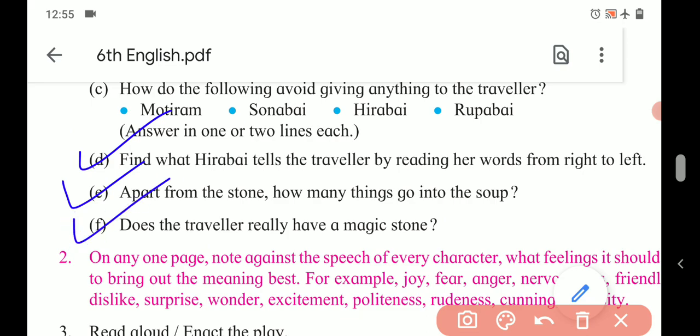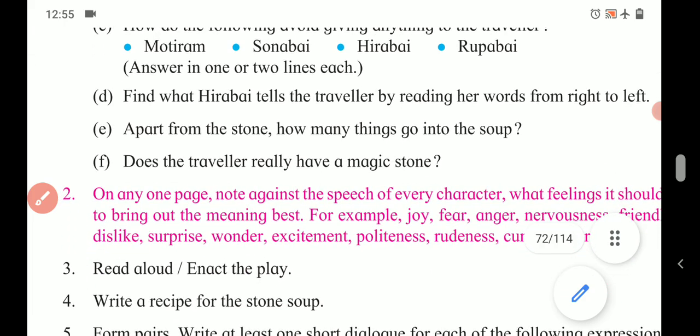F. Does the traveler really have a magic stone? No, he doesn't really have a magic stone. But why did he use that stone? You have to mention that the magic is to make others start sharing things, or the magic is to make Motiram, Sonabai, Hirabai, and Rupabai understand that sharing is important. This is the answer to F.